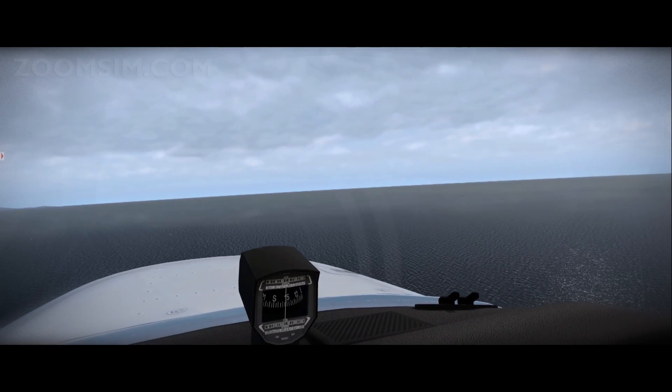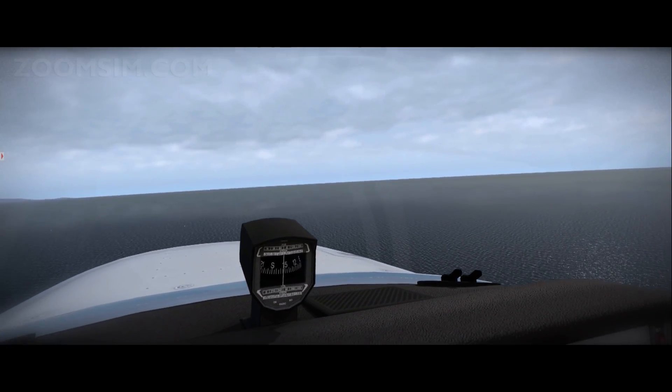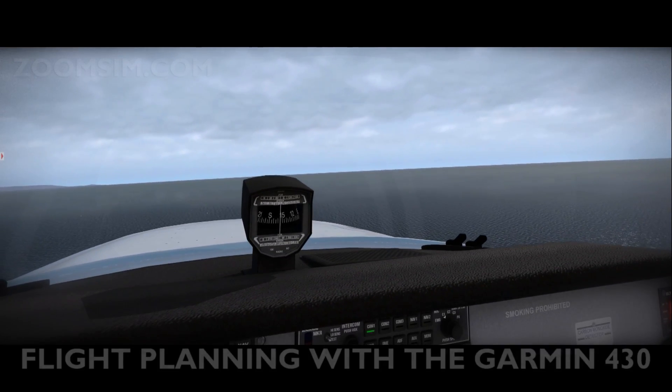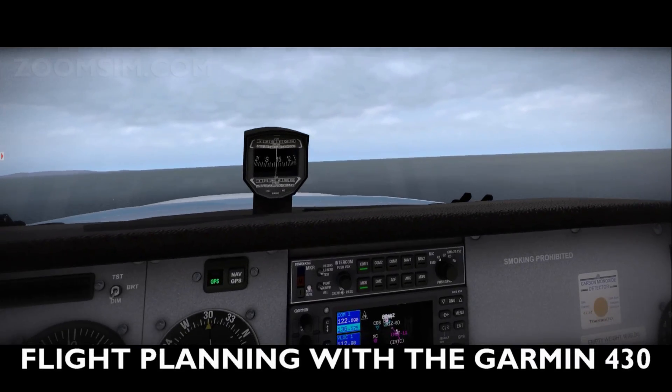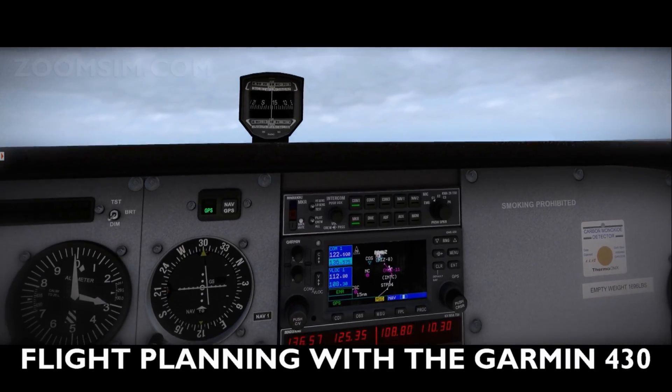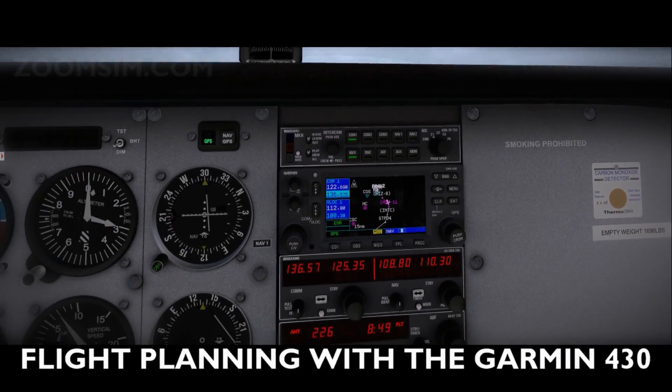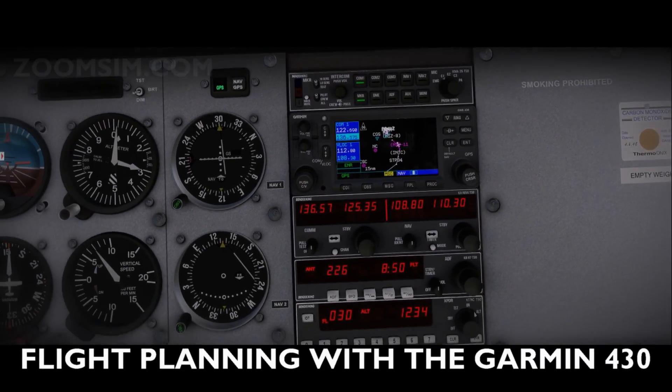Hello YouTube, it's Supernova and today we're looking at flight planning using the Garmin 430 in X-Plane 11.